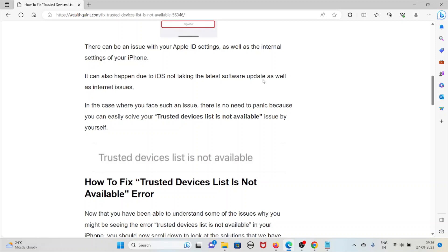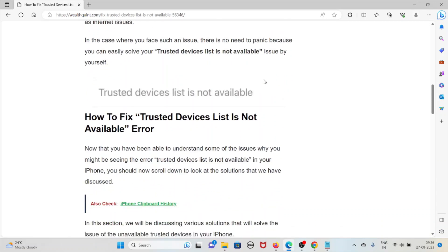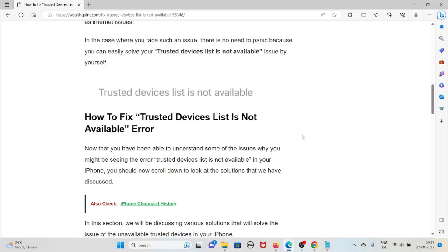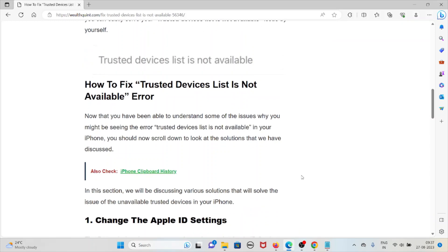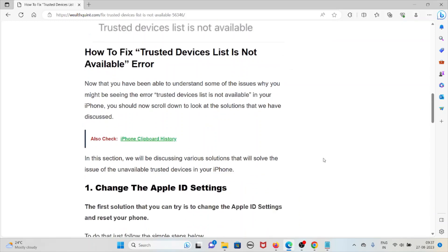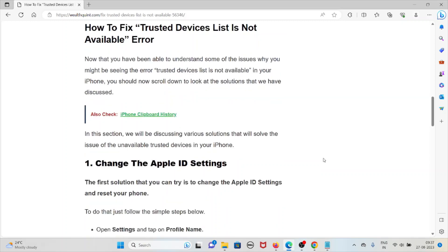In case where you face such an issue, there is no need to panic because you can easily solve your trusted devices list is not available issue by yourself. How to fix trusted devices list is not available error: in this section, we will be discussing the various solutions that will solve the issue of an unavailable trusted devices on your iPhone.